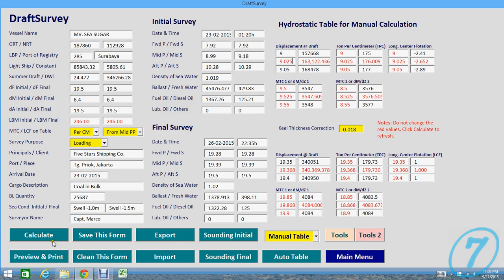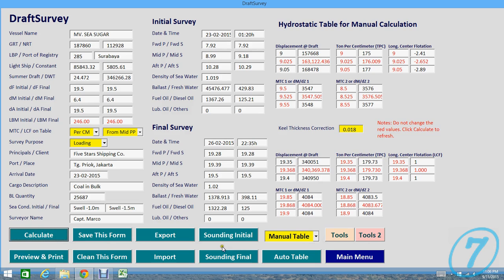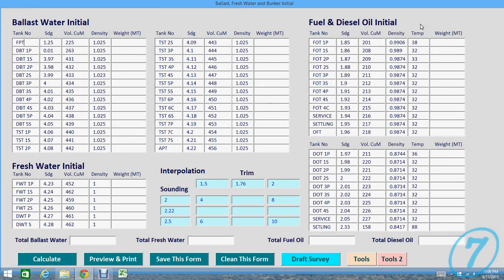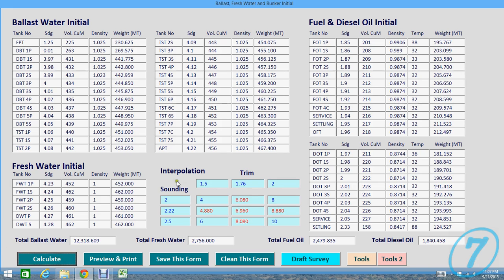When you have finished changing something, you should press Calculate to refresh. And then the sounding, you can find initial sounding here: the ballast water, fresh water, fuel oil, and diesel oil. Then press Calculate to see what happened.